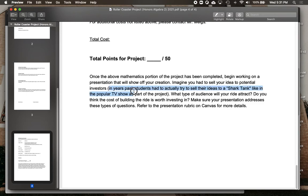In fact, in years past, what I've had students do is they've actually had to try to sell their ideas to a Shark Tank. For those who have seen the show Shark Tank, you'll know what I'm talking about — they actually had to sell their ideas to their classmates to see if anyone would buy their roller coaster to put it in their park.